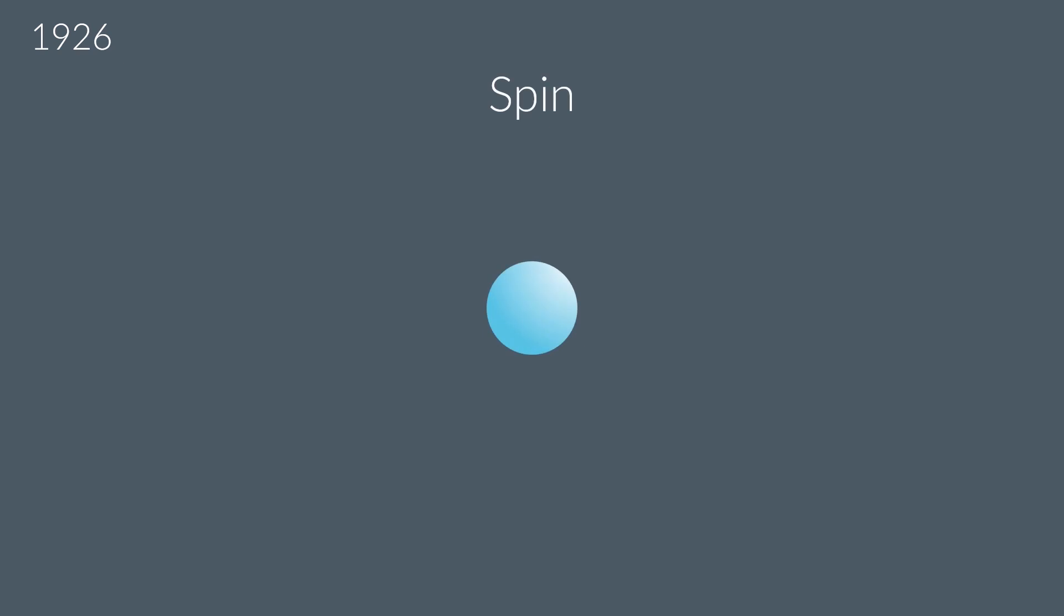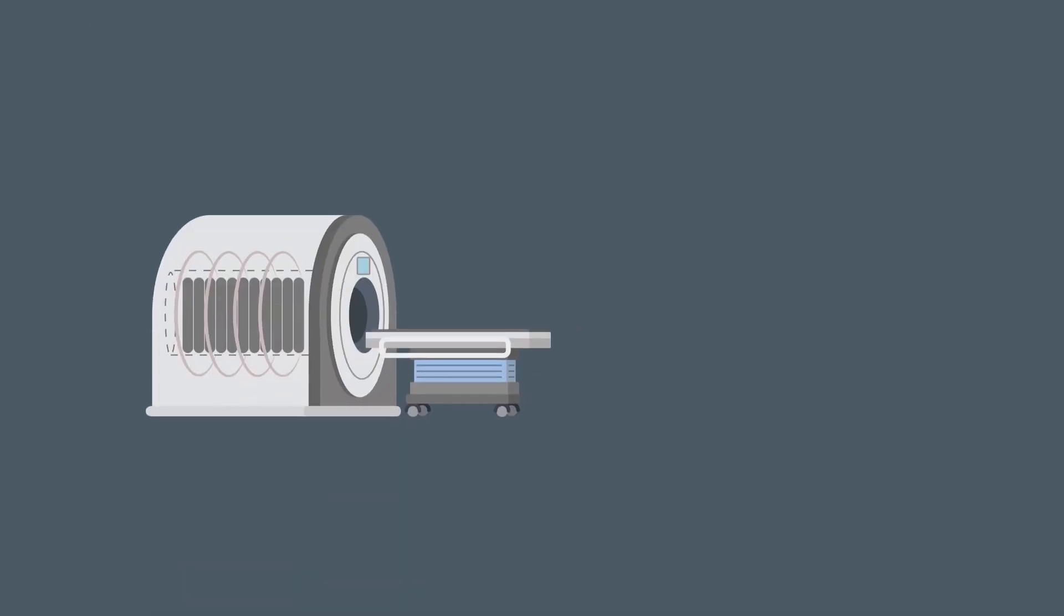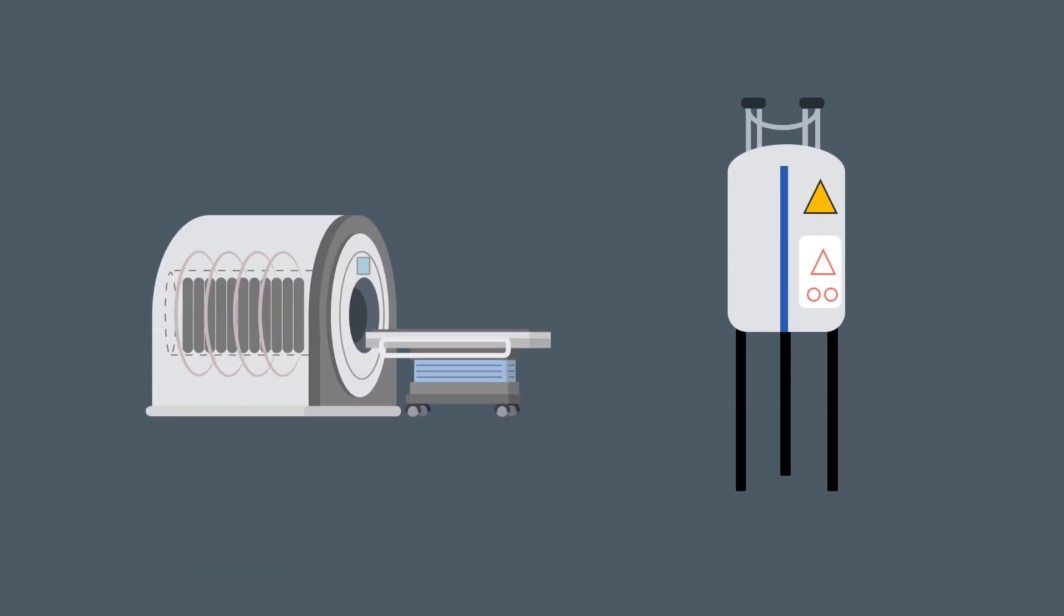And our understanding of spin has led to some amazing advancements in technology, like MRI scanners in hospitals and NMR spectroscopy, which we'll look at later in this course. But there's just one fundamental problem with spin.